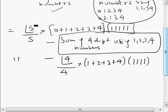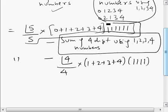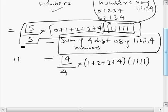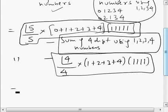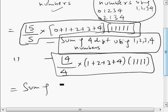So you can now see: this minus that gives the answer. The sum of 5-digit numbers plus sum of 4-digit numbers, minus the sum of 4-digit numbers, gives us the sum of 5-digit numbers.